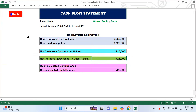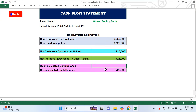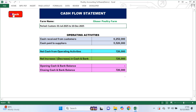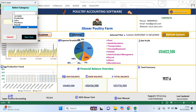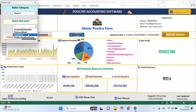Next is the cash flow statement. This report focuses on actual cash movement. It shows how much cash you receive from customers, how much cash you paid to suppliers and the net cash from operating activities. It also shows opening and closing cash and bank balances for the selected period based on the dashboard filter. This report is very important because a farm can be profitable on paper but still struggle if cash is not flowing properly.